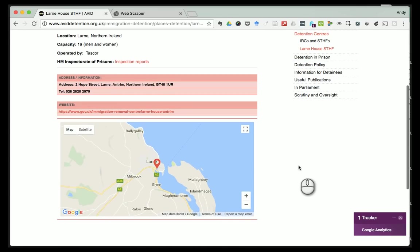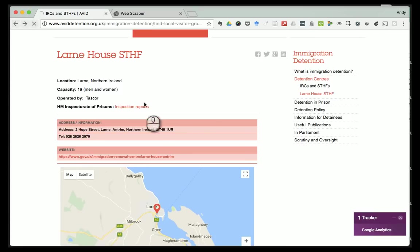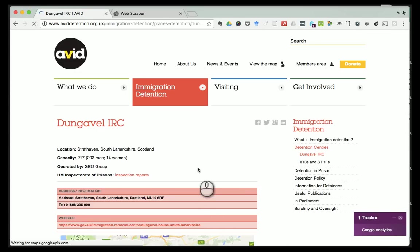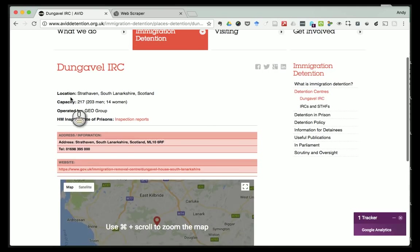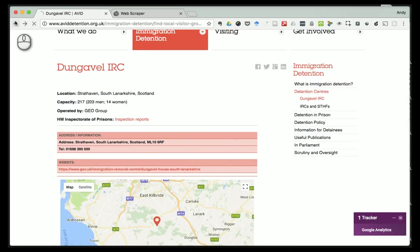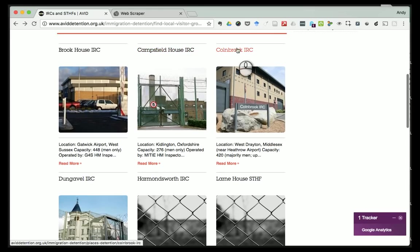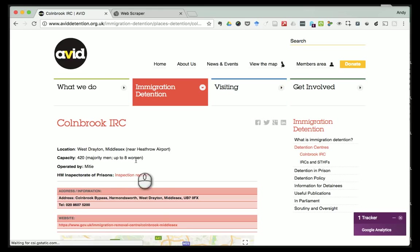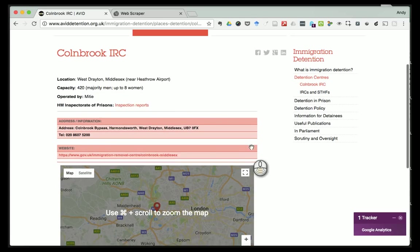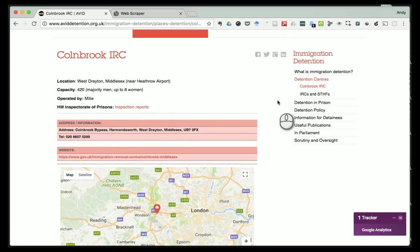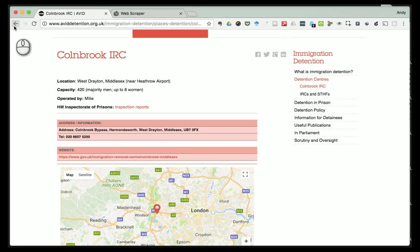The nice thing about this website is each page is organized in pretty much the same way - each page has its own little standard layout. So if I wanted information about any of these sites - the name, the location, contact details, all that kind of stuff - to use in my projects, one of the things I quite like to do is get that data out, maybe put it in a spreadsheet so I can do a little bit of analysis or store that data in a more structured way.